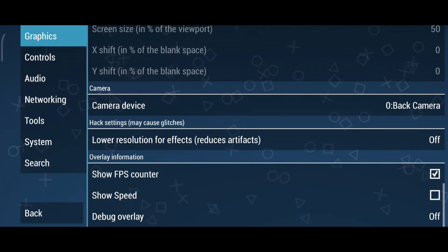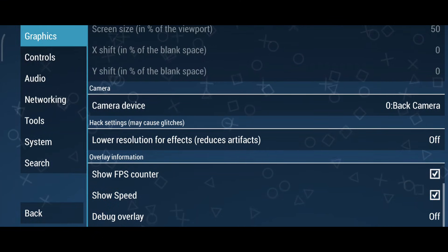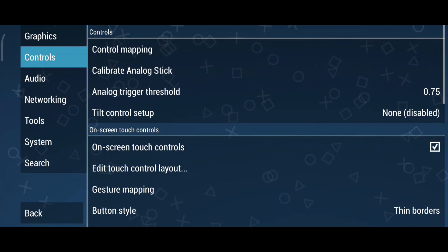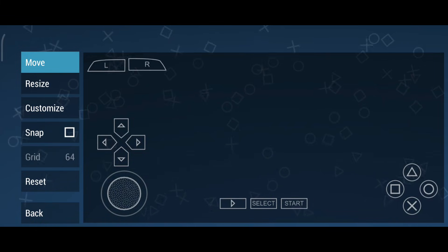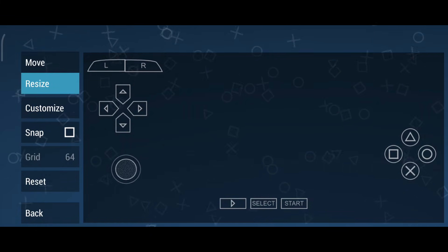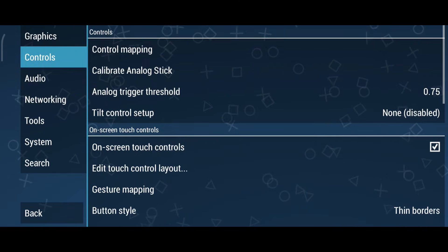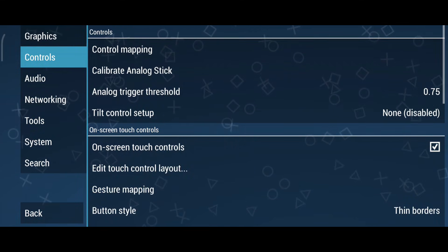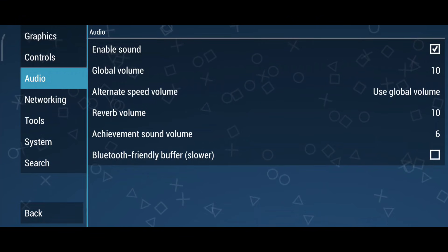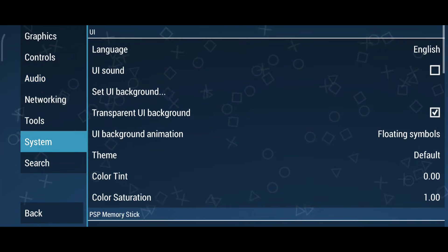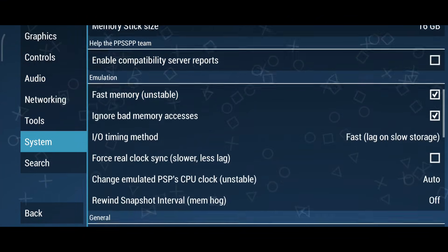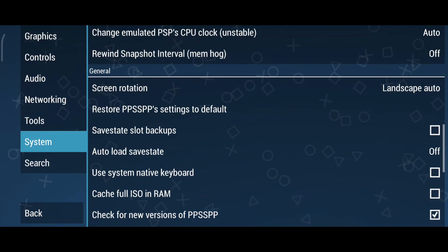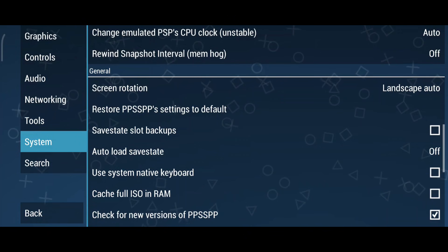Turn on Show FPS Counter and Show Speed to monitor performance. The Controls menu is another highlight of PPSSPP — you can fully customize the touch controls, including the size and position of buttons. If you use a Bluetooth controller, you can disable the touch controls altogether. In the Audio menu, I recommend keeping the default settings. And as for the System menu, there are lots of options, but I don't think any changes are necessary here. Don't worry if you mess something up — there's always the option to restore settings to default.